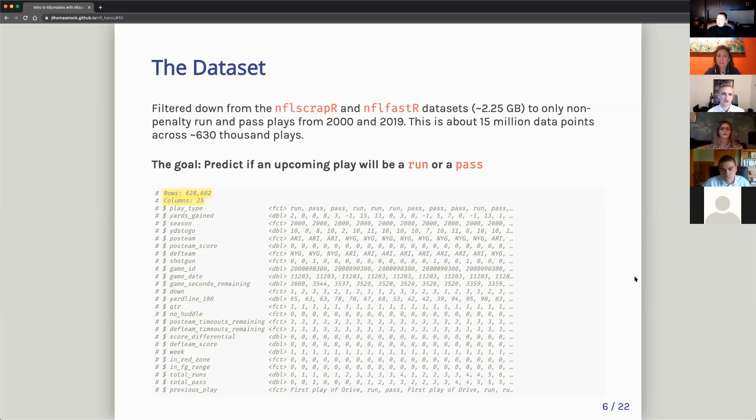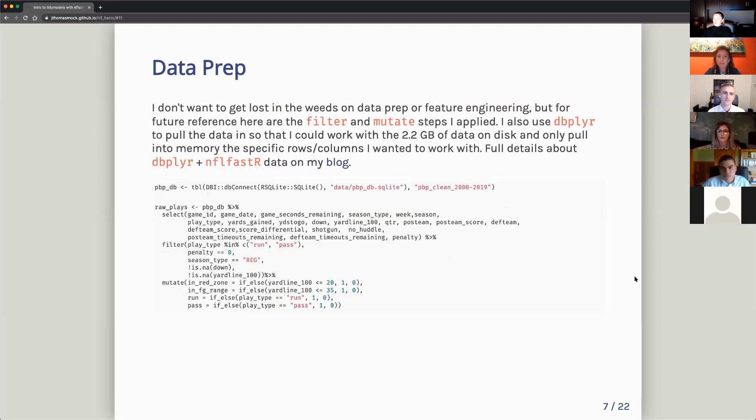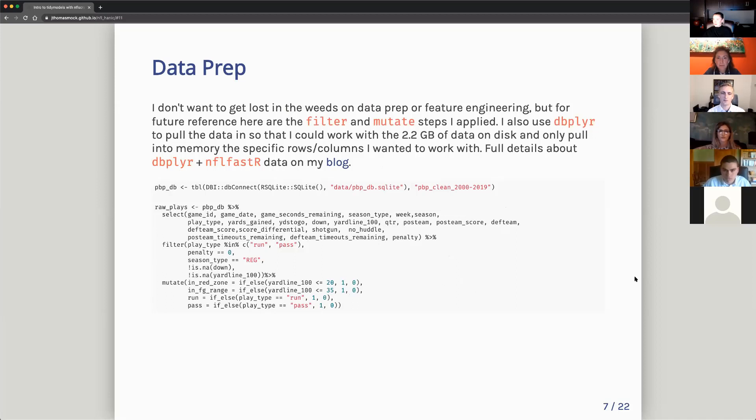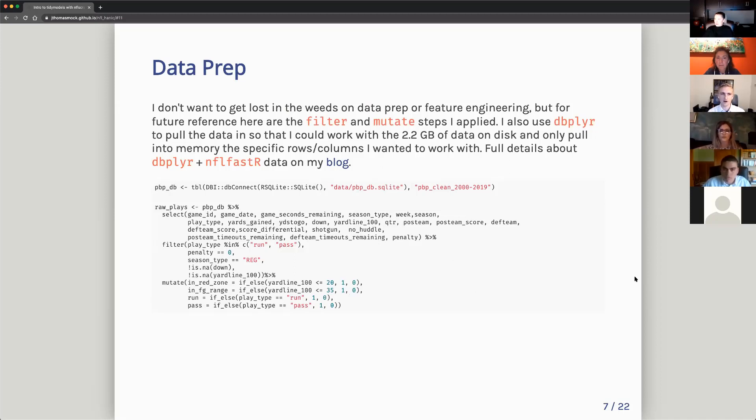And the goal for today is pretty simple, just kind of a toy example. Predict if an upcoming play will be a run or a pass play. Got a bunch of features here we're going to look at.